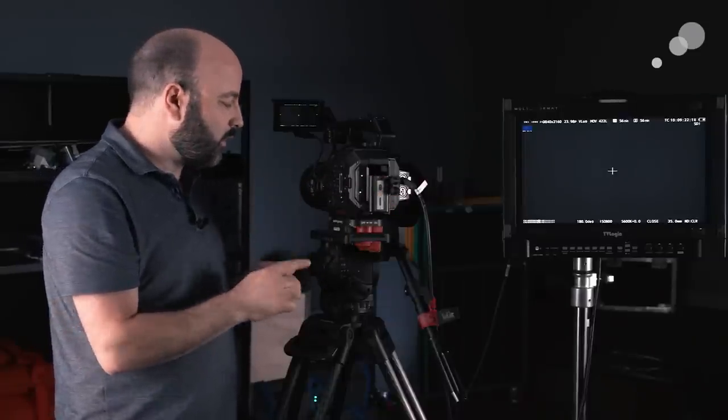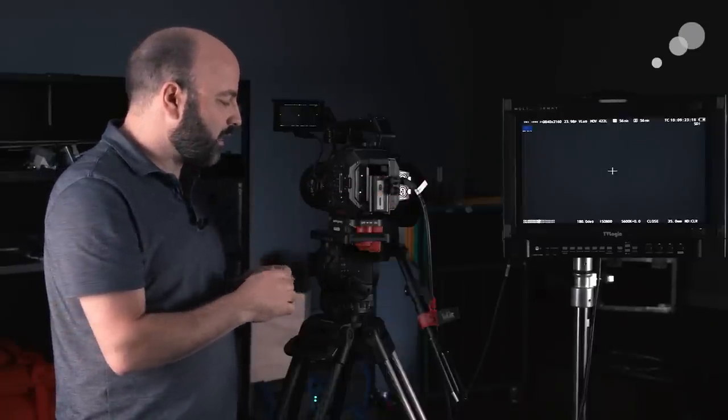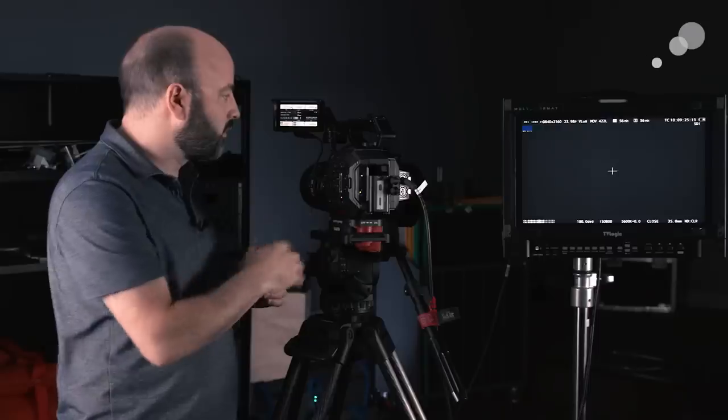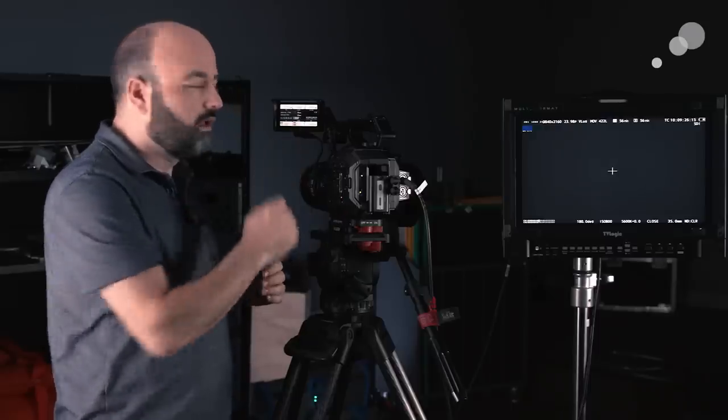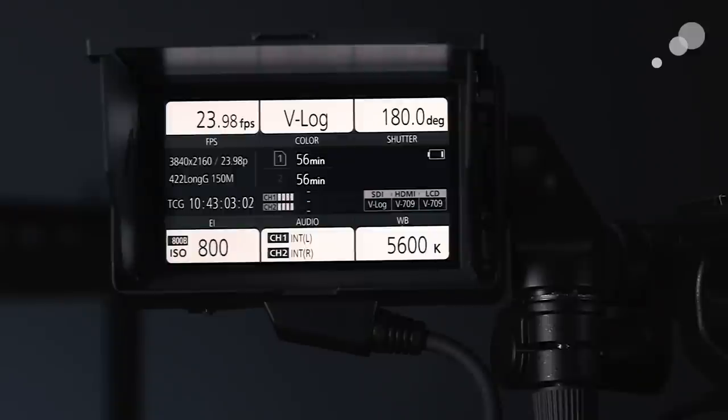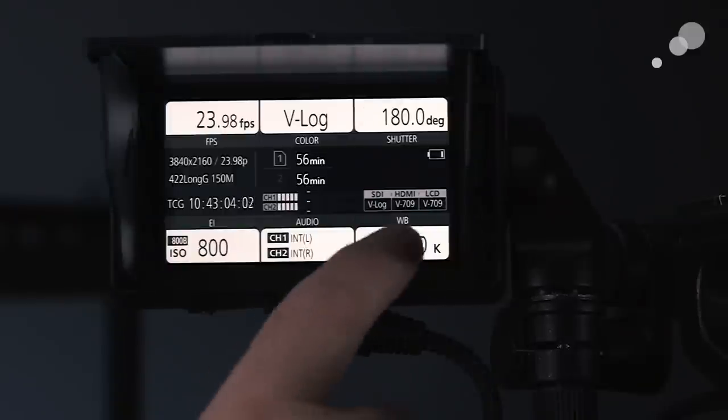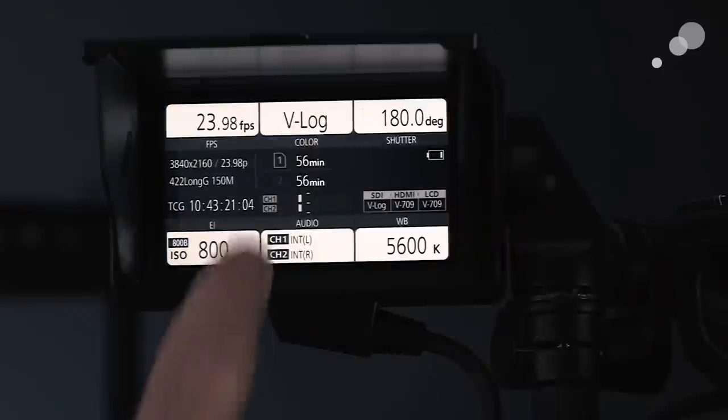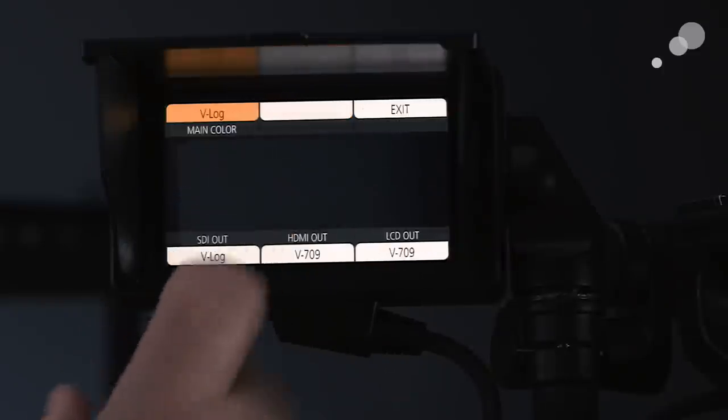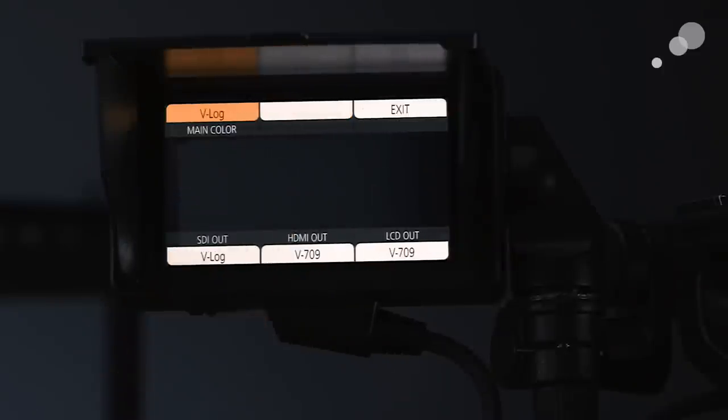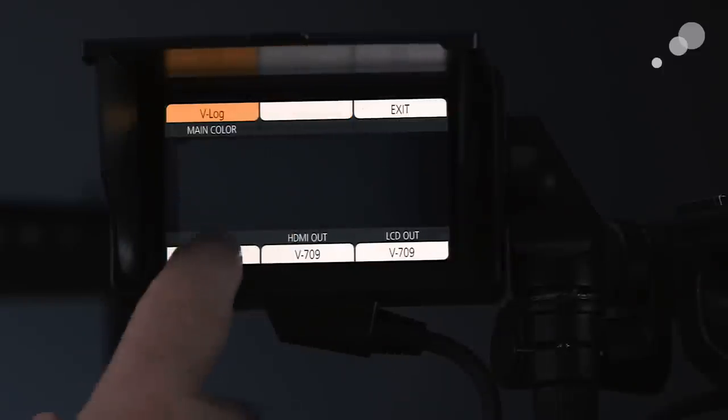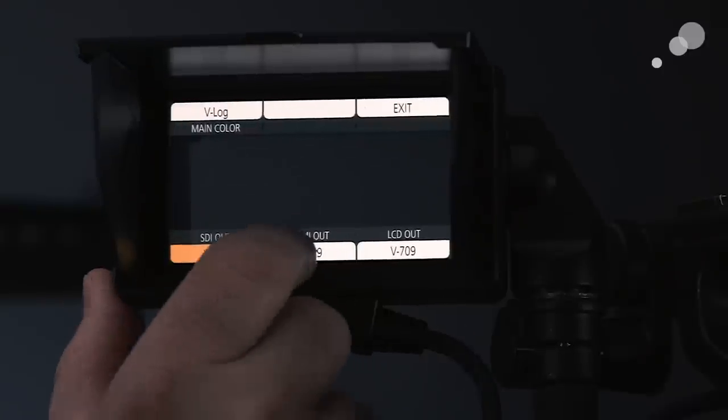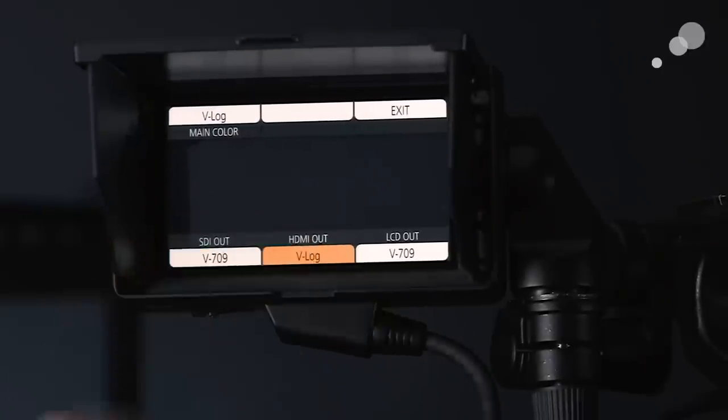Number one for me is probably this home button. And when you press this home button here, we get a display on the LCD and we can do things like change our white balance and we can change our shutter. We can change basically our color space and how we're routing all of that stuff. So that makes it very easy to use the camera system.